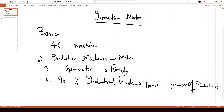Induction machines are fairly simple AC machines, mostly used in motoring mode and very rarely in generating operations. Most industrial loads use induction motors, and even in commercial and residential applications like water pumping or fans, we use induction motors. This covers the basics of induction motors.